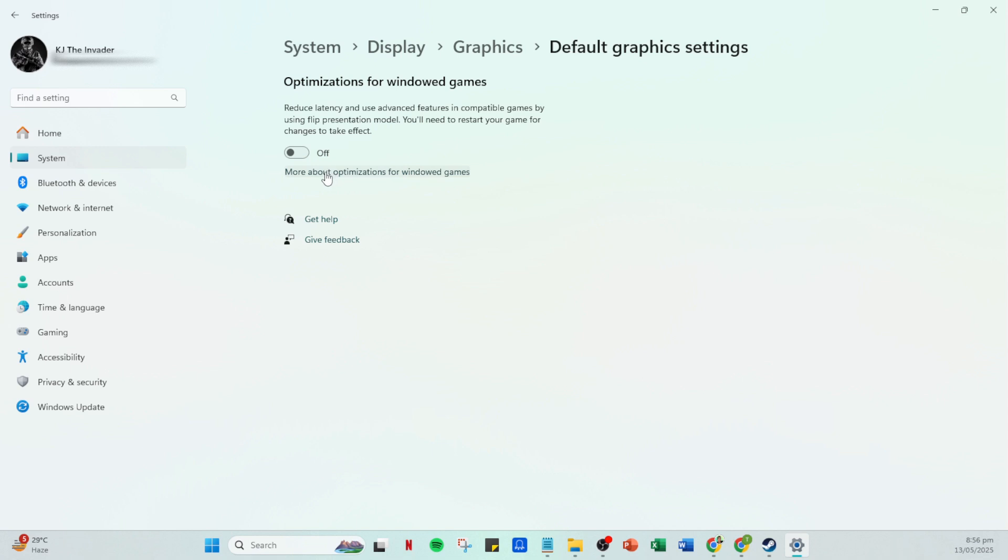Our goal here is to toggle off the hardware accelerated GPU scheduling. Simply switch the toggle to the off position. This might sound technical, but it's just a minor adjustment ensuring your process runs as smoothly as possible.